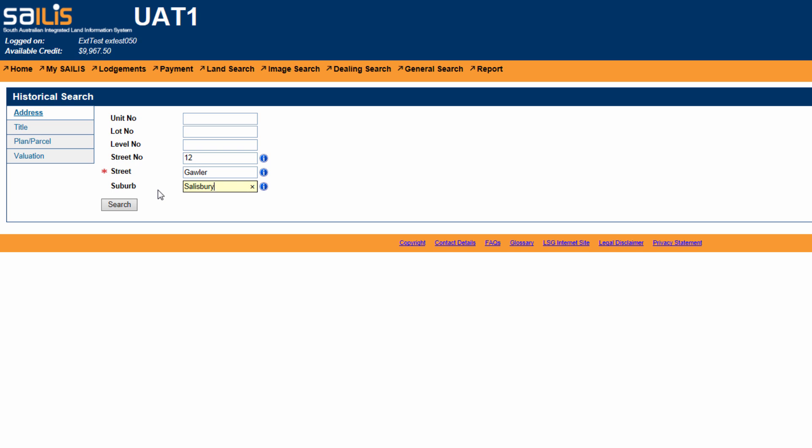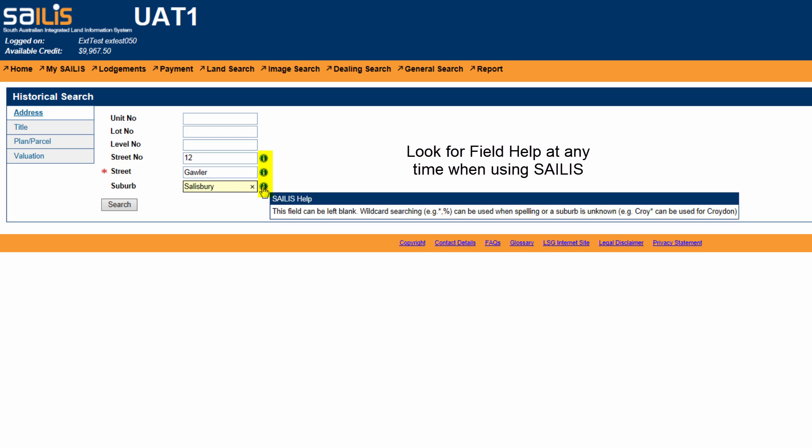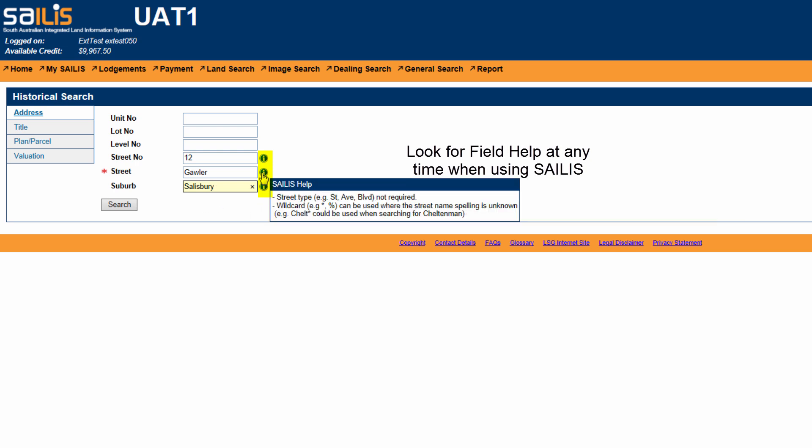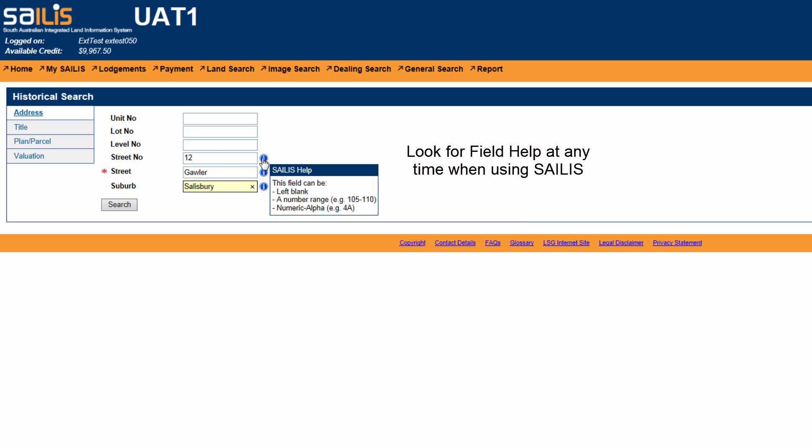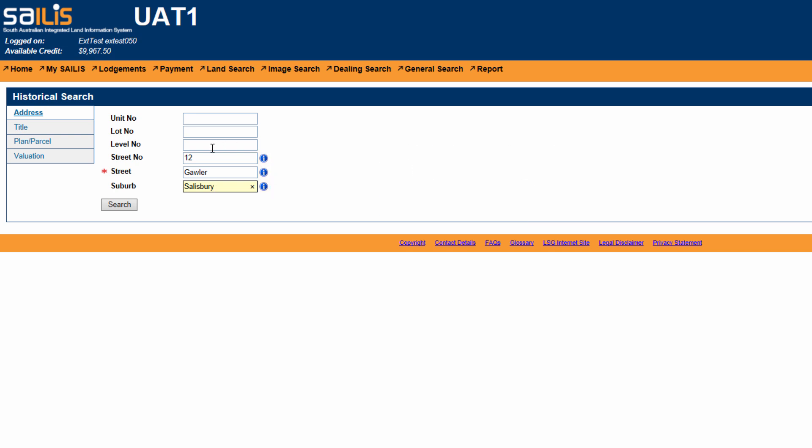Salus has intuitive address searching functions. For tips on searching by address, hover your cursor over the field level help icon next to the address fields. Once you have entered your data, click search.